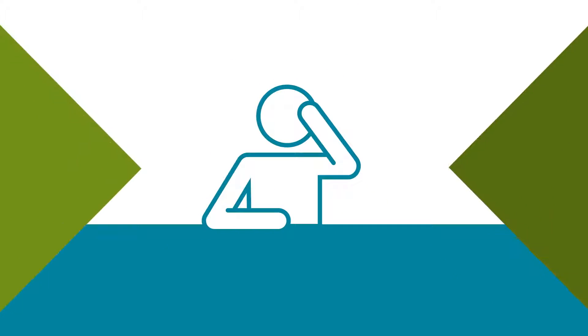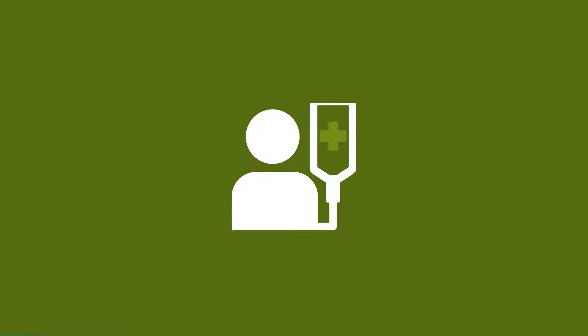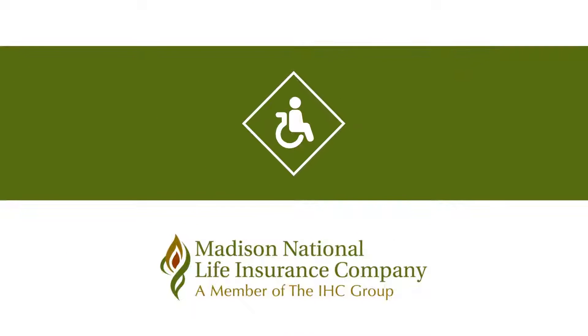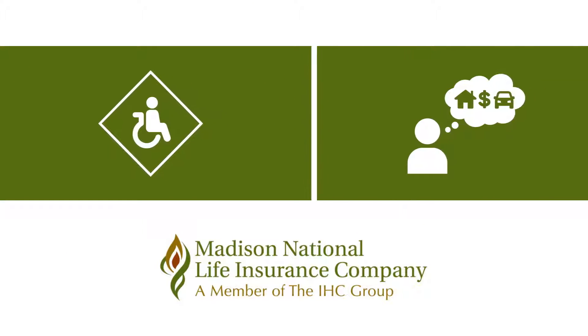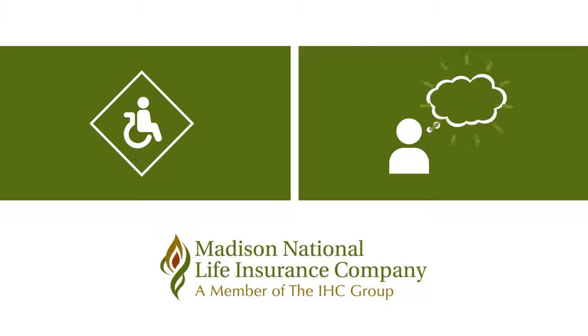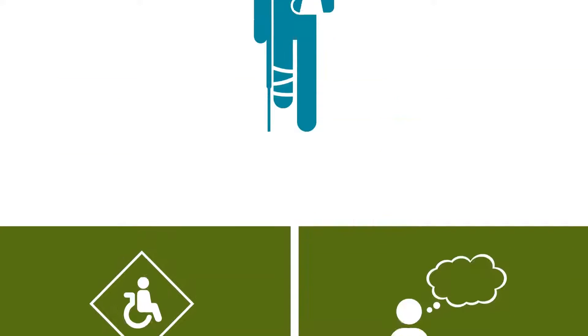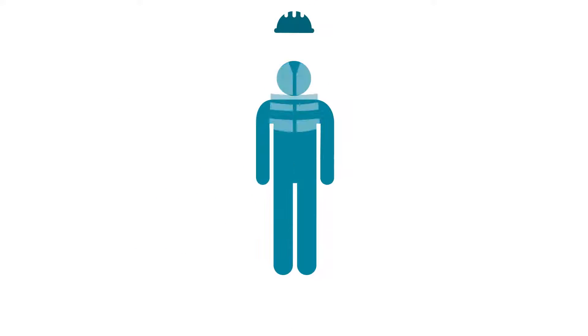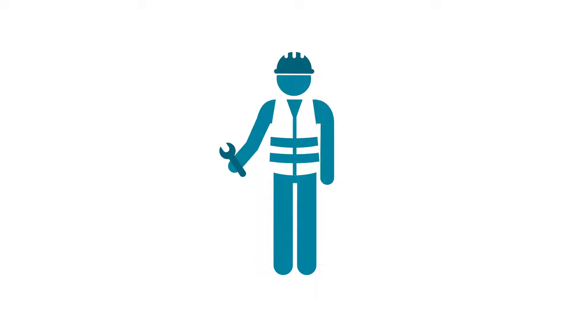Most people are concerned about making ends meet when they cannot work due to an accident or illness. Disability insurance from Madison National Life can help ease financial stress, enabling more focus on recovery and returning to work.